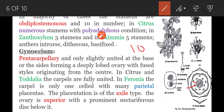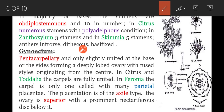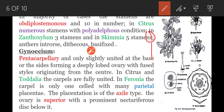Anthers are introrse — they are enclosed within the flower. Next, dithecous: two lobes are present in the anther. This is the anther — the anther contains two lobes. Basifixed: the filament is attached at the basal side of the anther.